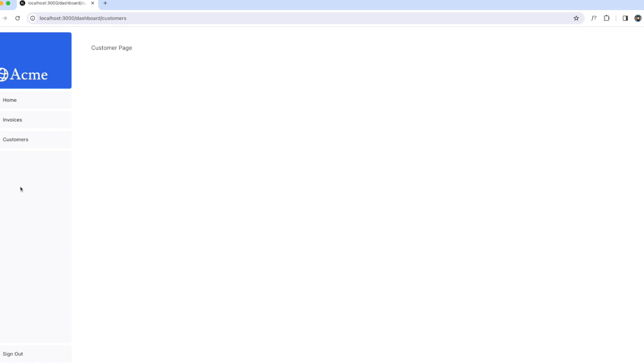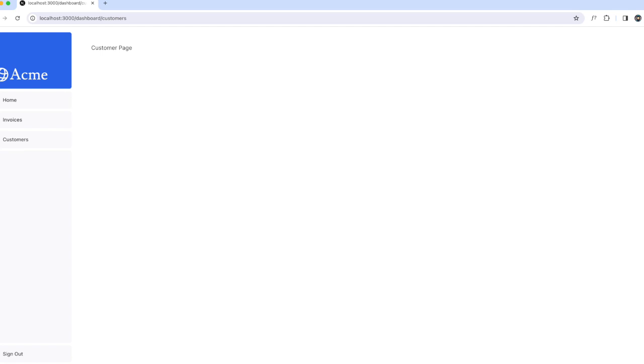To show which page we're on, we need to get the user's current path from the URL. Next.js provides a hook called usePathname that we can use to check the path and implement this pattern of showing active links. Since usePathname is a hook, we need to turn nav-links.tsx into a client component.